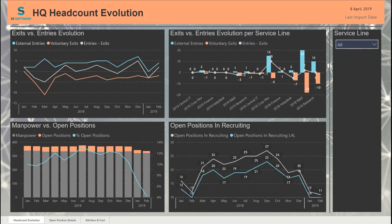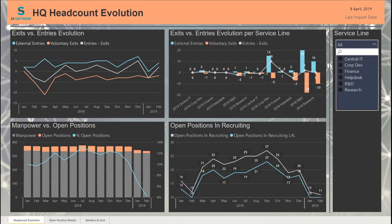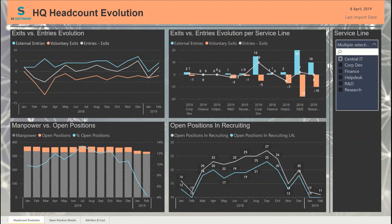I will start with the headcount evolution dashboard, where users can track leaves versus new hires, new positions versus current headcount, and how recruitment is performing. We can also filter depending on the service line that we want to track.